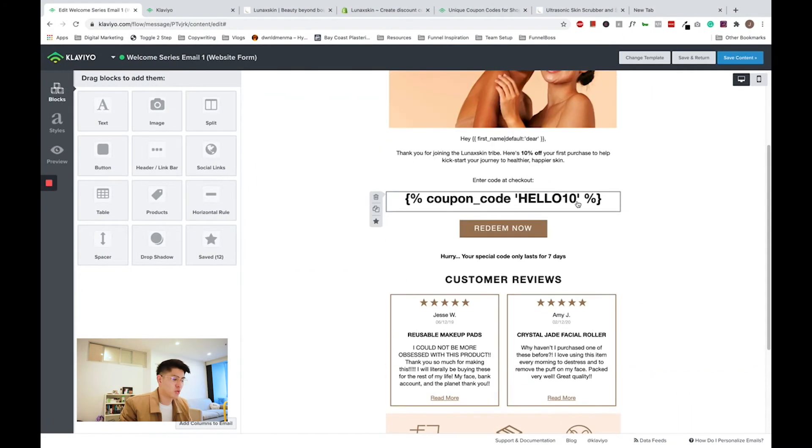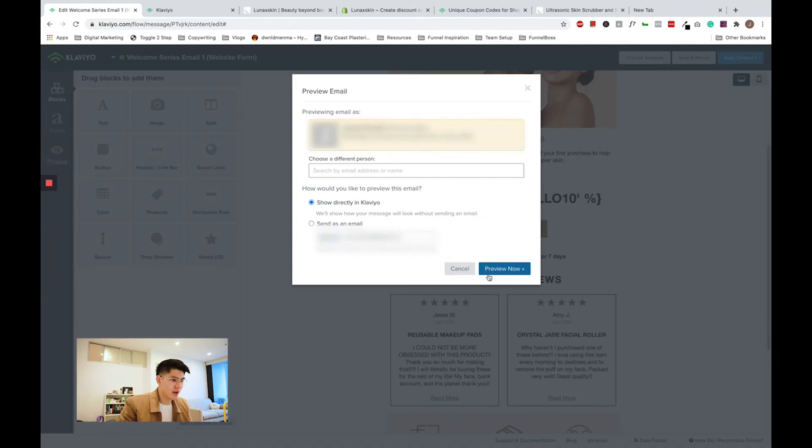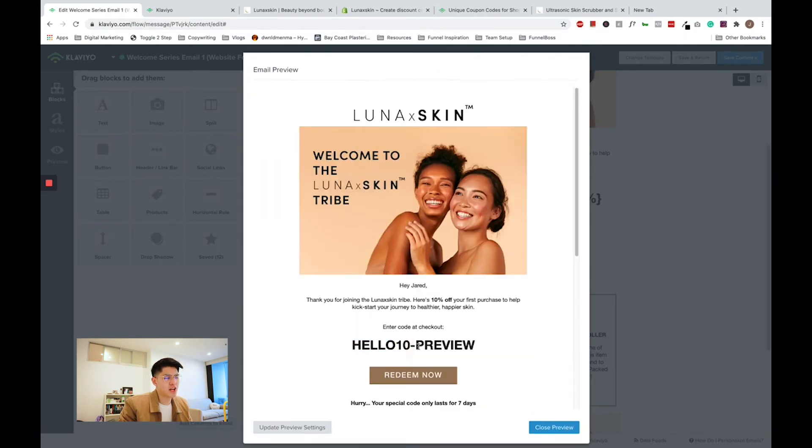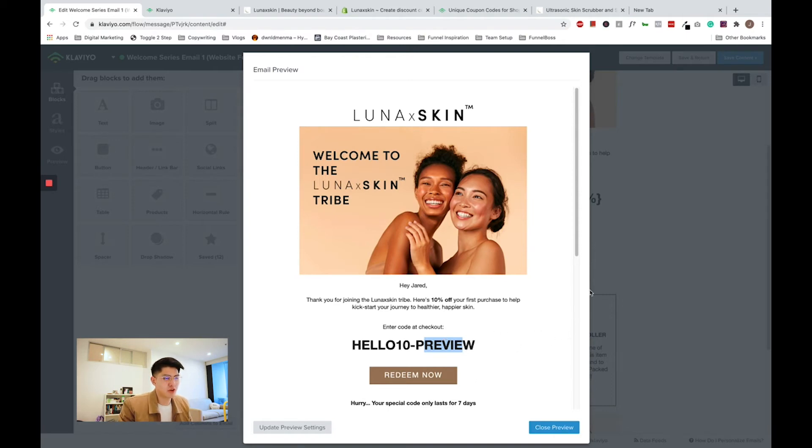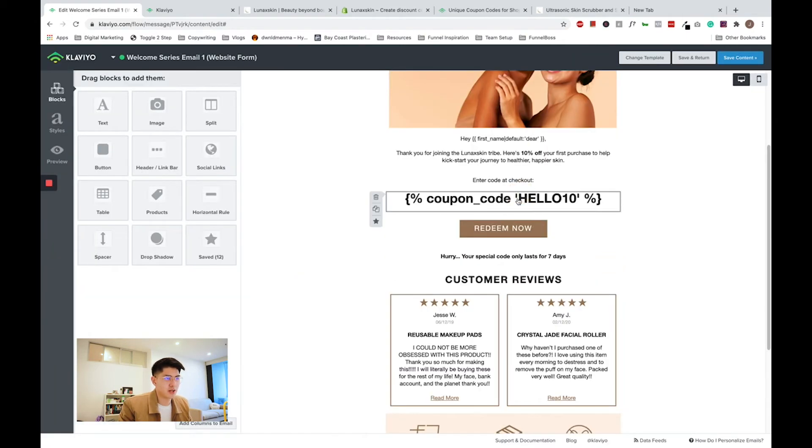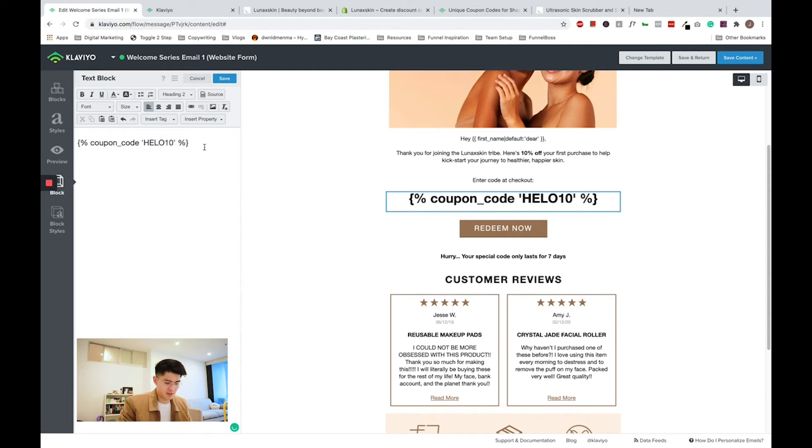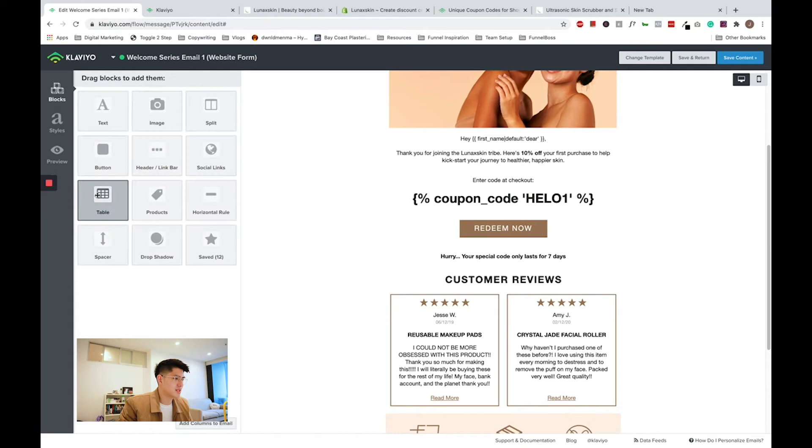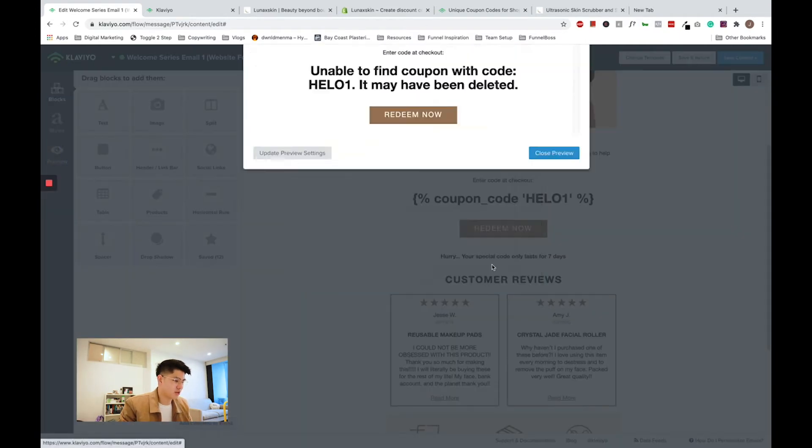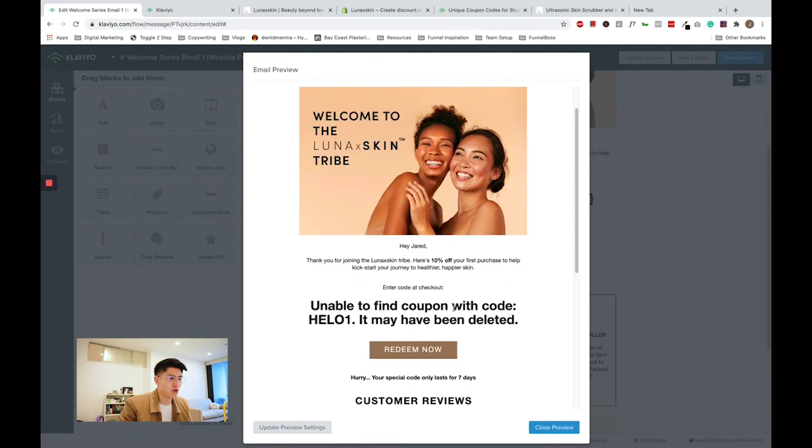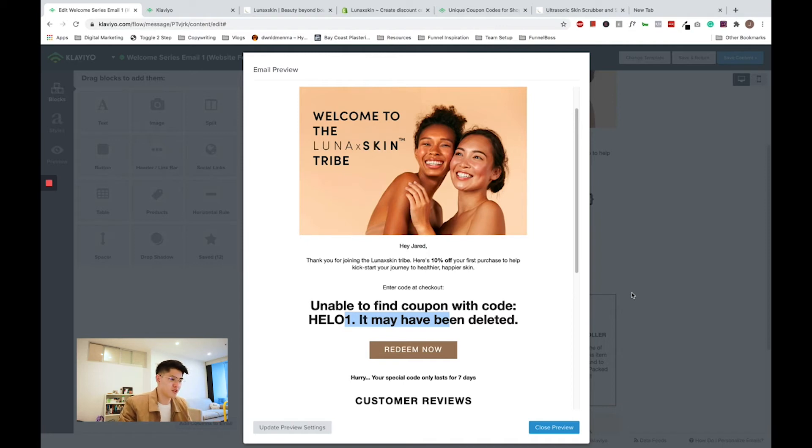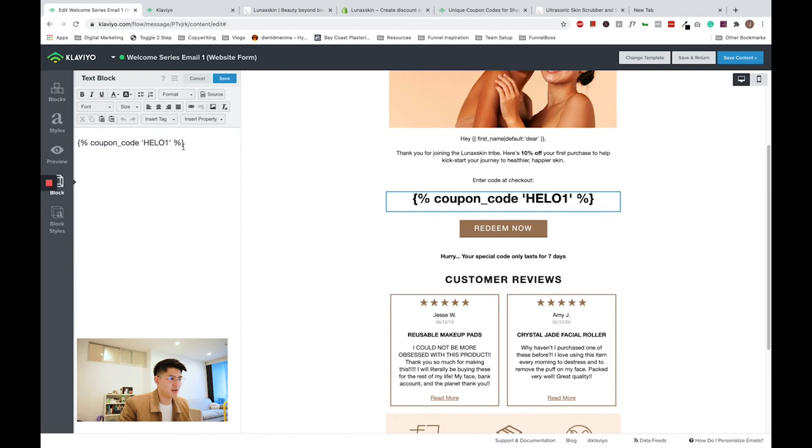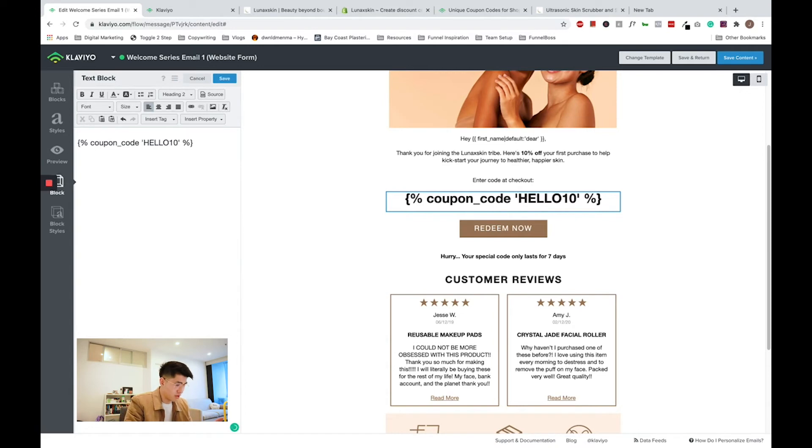Now to test whether this works or not, all you need to do is click preview and show directly in Klaviyo. Preview now. And you will see that it says hello10-preview. This means that Klaviyo is actually pulling your dynamic coupon correctly, because if you accidentally misspelled your coupon code here, for example, if I accidentally misspelled hello and didn't put an extra L or I missed the zero, and I've accidentally put this in instead, when I try to preview it, Klaviyo will actually tell you that it is unable to find code and it will actually block the email from being sent out to your subscriber. So this is actually a good safe proof function within Klaviyo itself. So whenever you see a warning message like unable to find, just go ahead and check whether you have typed in your coupon code correctly.